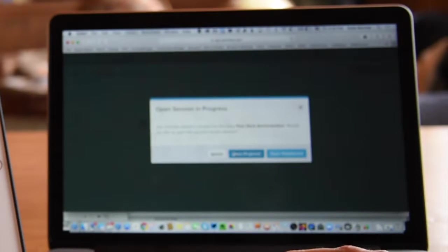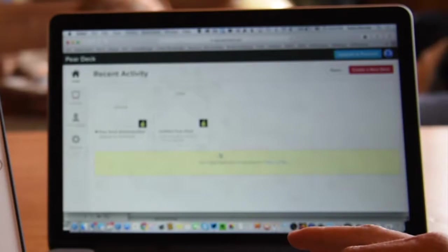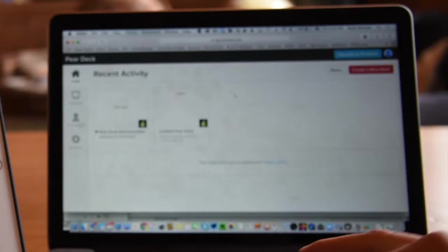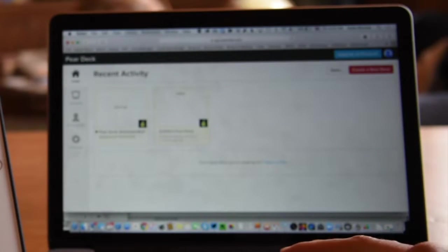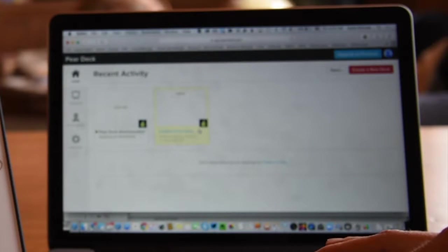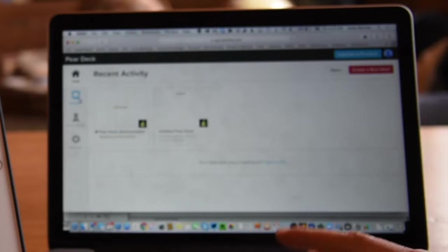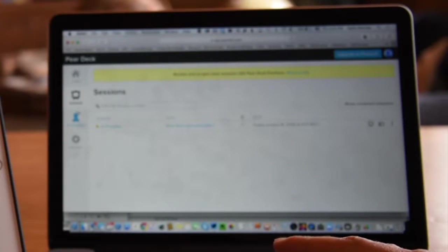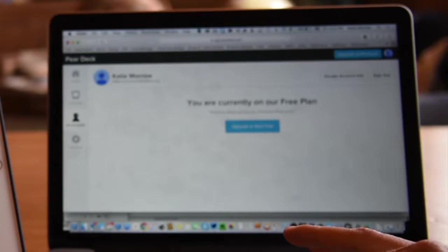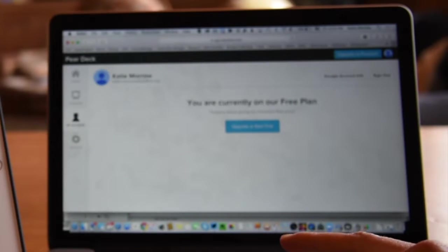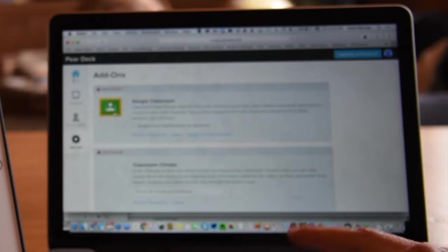Let's go ahead and ignore this session that's already in progress. You can see my quizzes that are saved here, different sessions that have been set into motion, my account and add-ons.